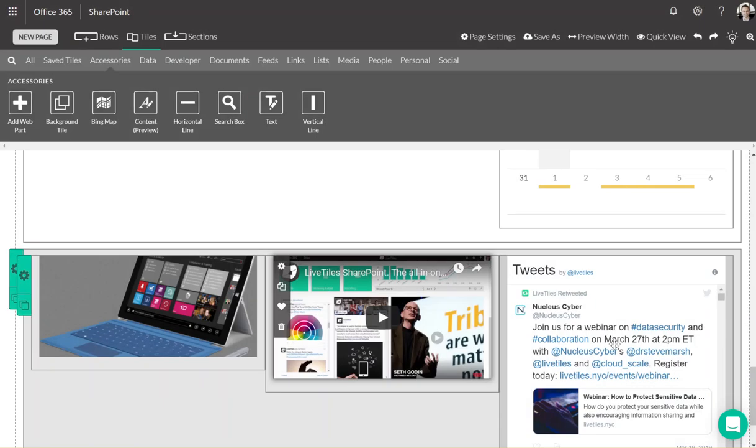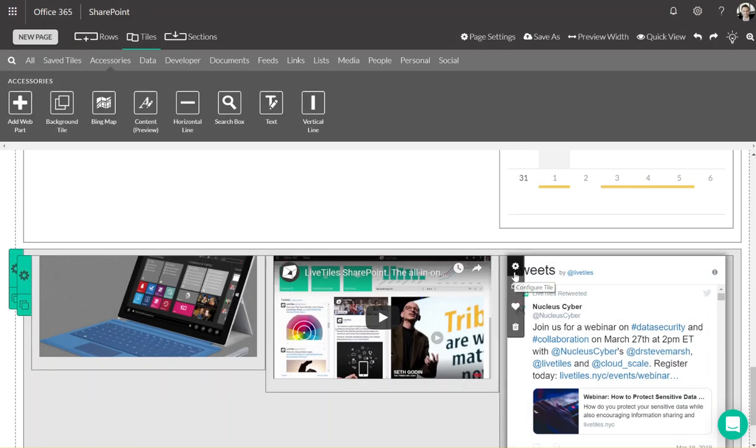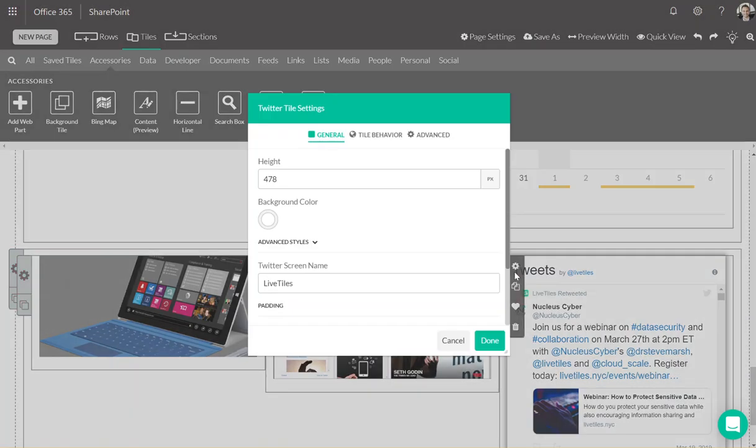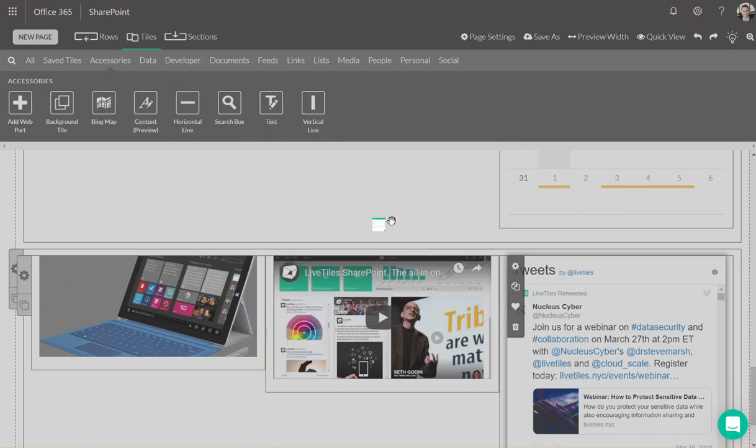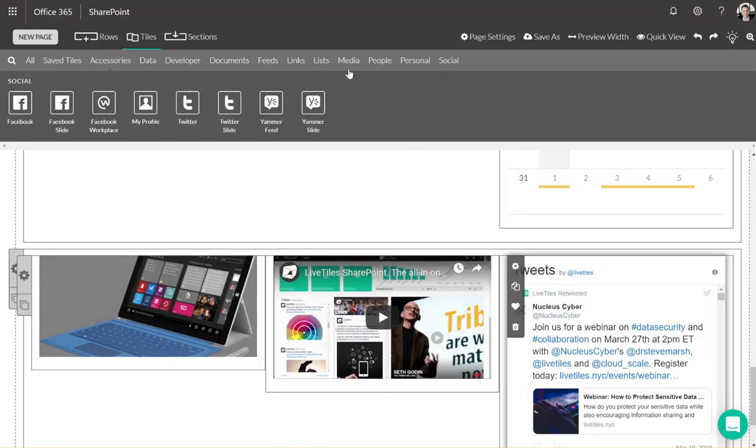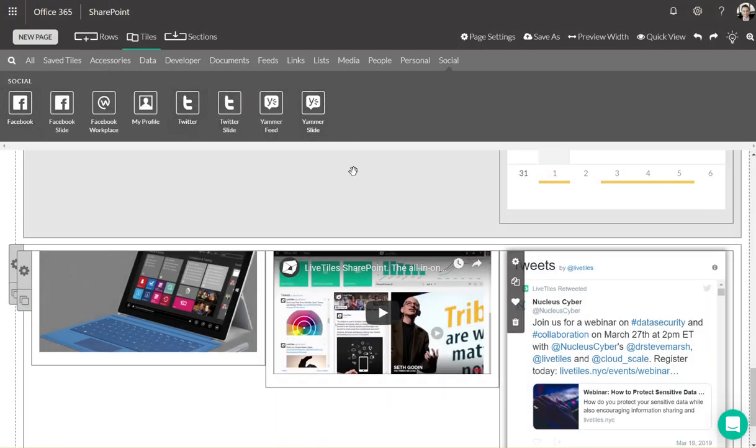And social. This is your social hub for your organization. You have access to Facebook, Twitter, and Yammer.